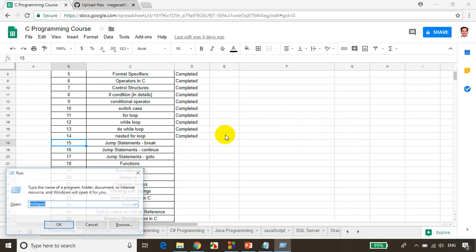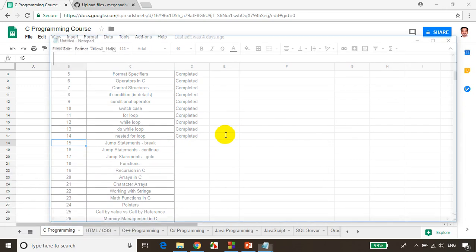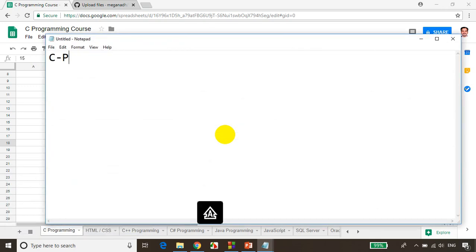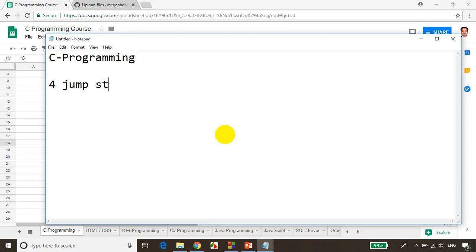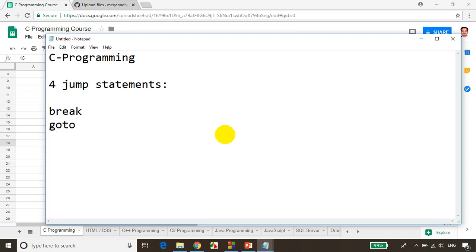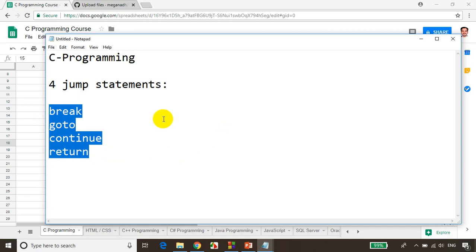In C language, let me open Notepad. In C programming language, we have four jump statements. I'll explain what these jump statements are and why they are called so. The first ones are break, goto, and continue, and then we have return. These four are called jump statements in C language.